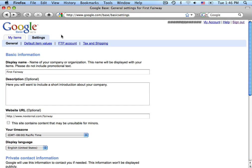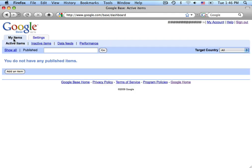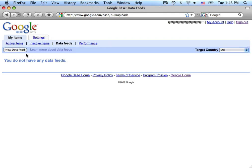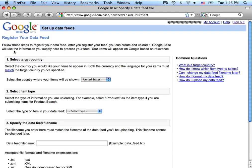Now that you've configured your settings, we're going to want to configure the data feed to upload to Google. We do this by going to My Items, clicking on Data Feeds, and clicking on New Data Feed.